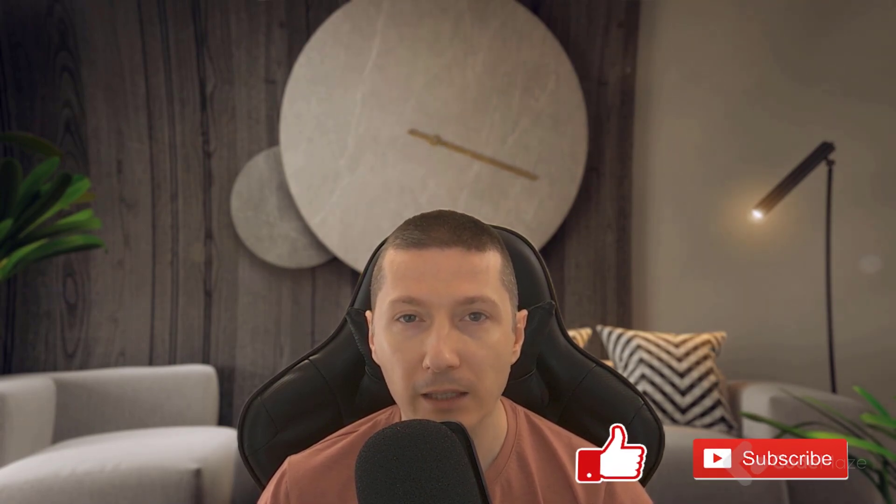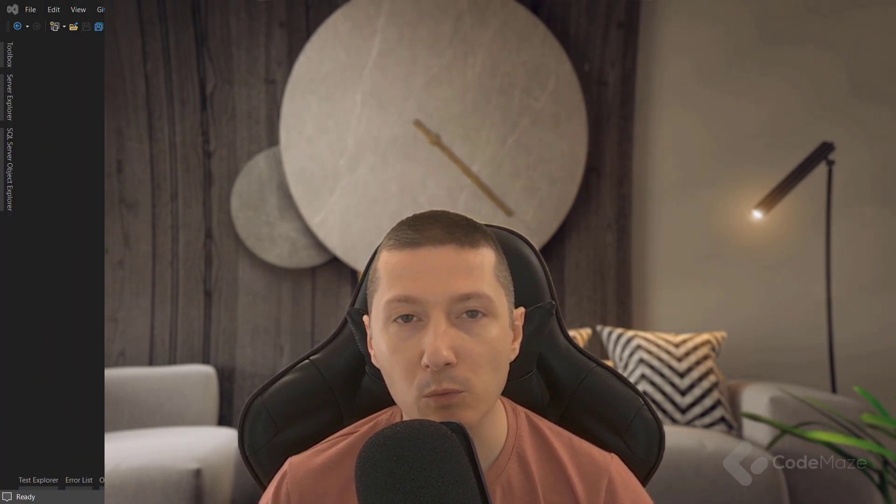As usual, if you like the video, please don't forget to hit the like and subscribe buttons. It helps the channel a lot and supports my work here as well. That said, let's move on.